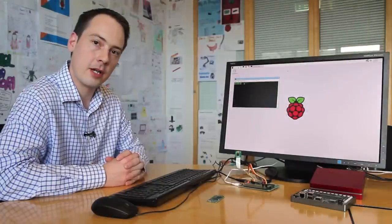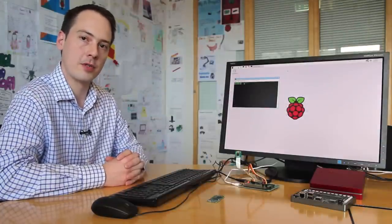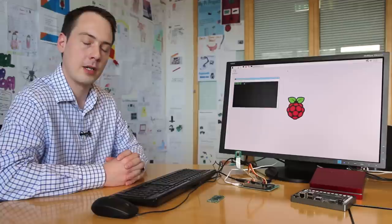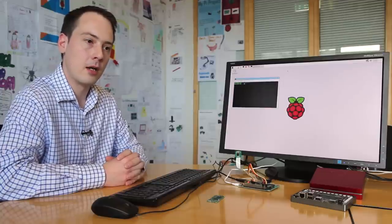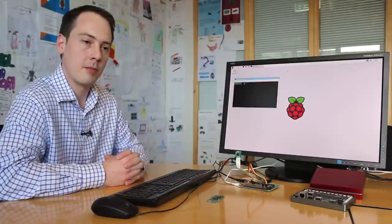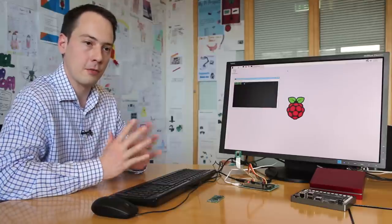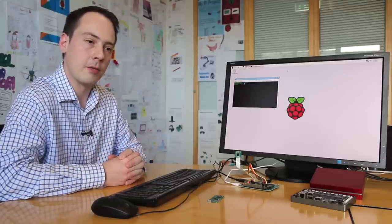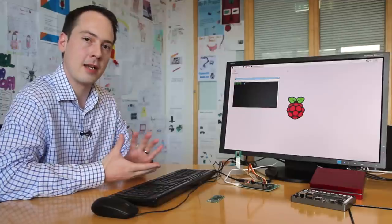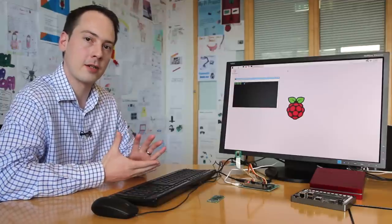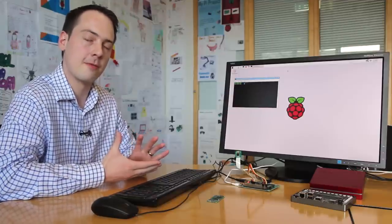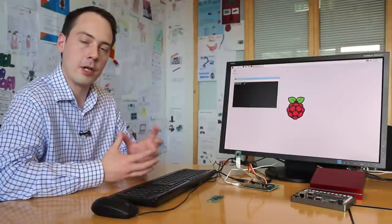The Compute Module is targeted at anyone who wants to use the Raspberry Pi core technology but doesn't want to be constrained by the Raspberry Pi form factor. Perhaps you want to use it in a drone, so the Raspberry Pi with all its extra ports and things, you're not interested in that.